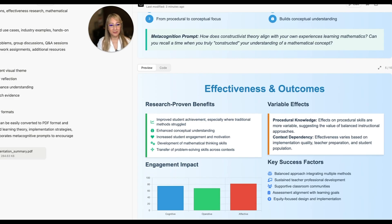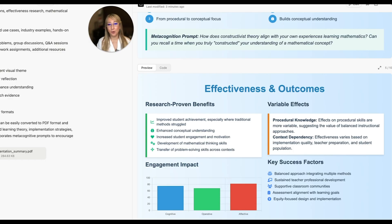I would want to verify the data here — it says 'research proven benefits.' I would go to my reference section in the research paper that Manus created last week and check this, because I need to verify any research I'm sharing with educators and ensure the AI model is not hallucinating, confabulating, or creating a mirage. It lists: enhanced conceptual understanding, increased student engagement and motivation, development of mathematical thinking skills, and transfer of problem-solving skills across contexts. While I've read extensive research supporting this, I'd still want the names of the papers and to reference them on my slides so teachers can look into the research themselves.